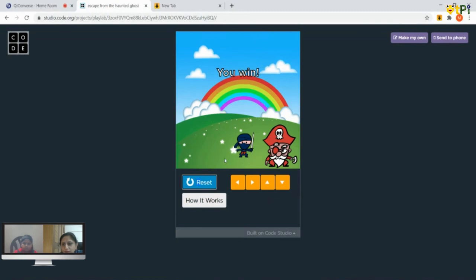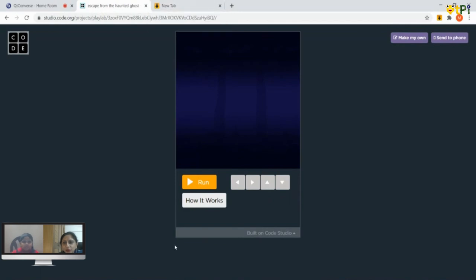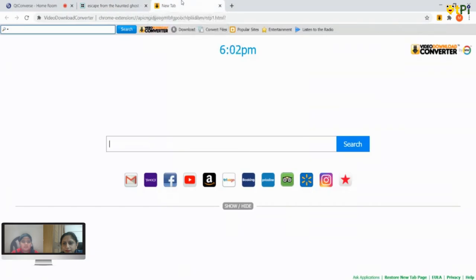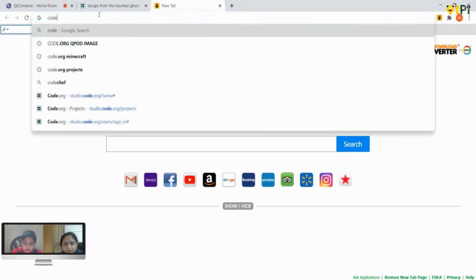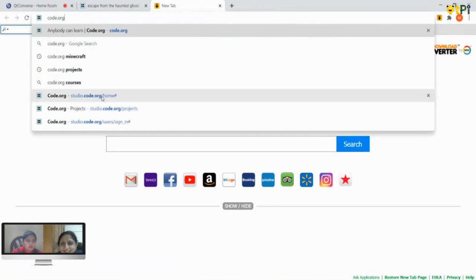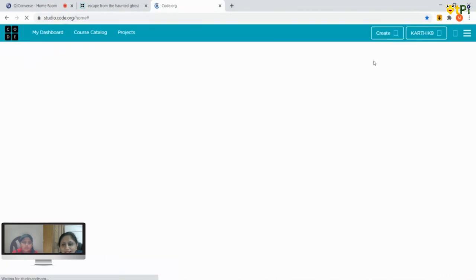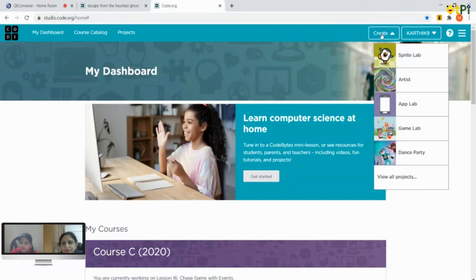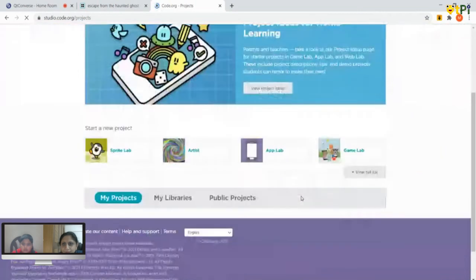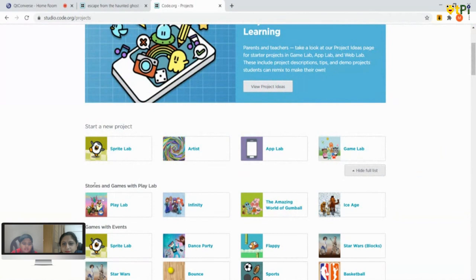Are we going to do this today? Yes! I'm really excited. First, you have to open Google Chrome, delete the URL, and search for code.org. You'll find the option called studio.code.org/home. Click on it, sign in, go to 'View All Projects,' then select 'Play Lab.' We are going to do this project in Play Lab.